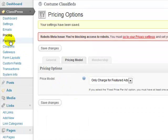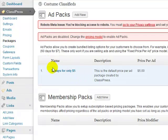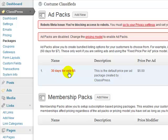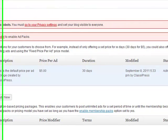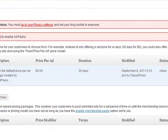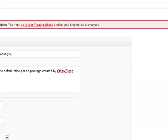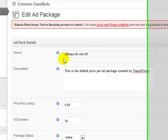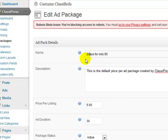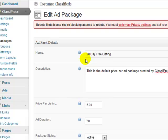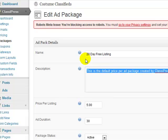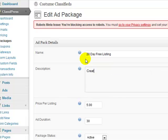All right, next is packages, this is where we'll actually create our ad packages that they'll get to choose from. So by default right here, you're going to see that there's just 30 days only for $5. I'm going to go ahead and edit that, and I'm going to say 20 days, 20 day free listing, because I want the, this is for the normal listing. Remember, we're charging $10 for the featured listing, but if they just want to do normal ad listings, it's free.